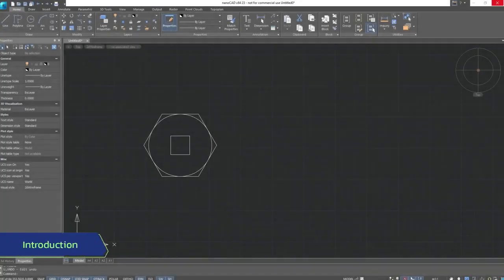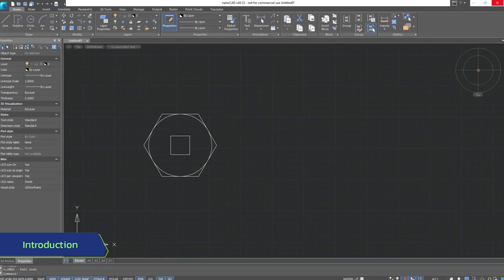In this section, we'll look at two very important areas for quickly organized and most importantly, convenient work in the NanoCAD program.